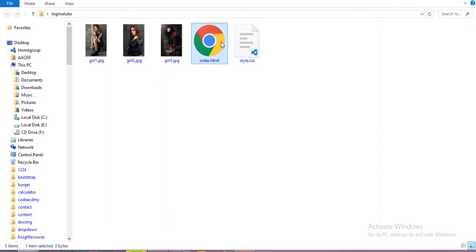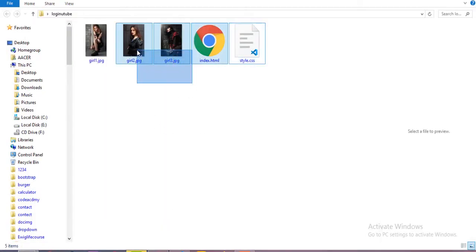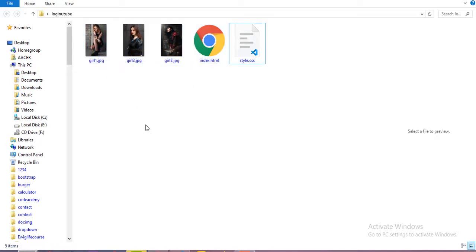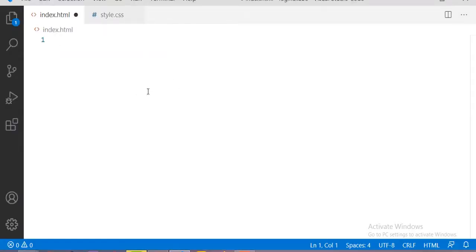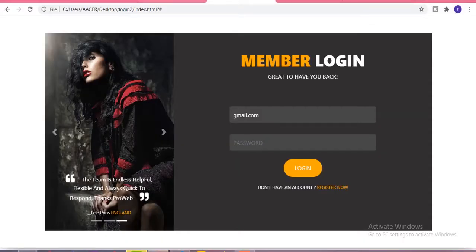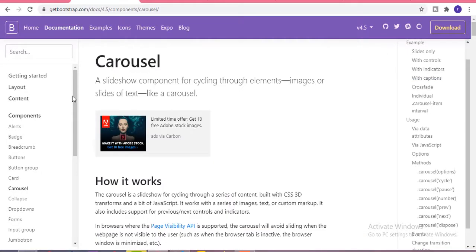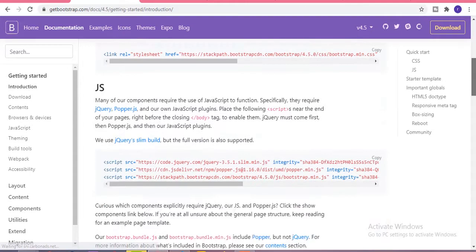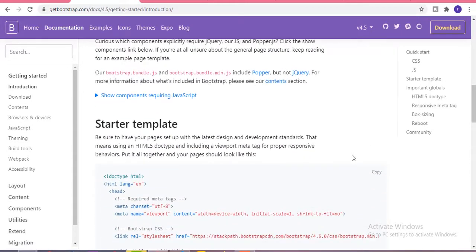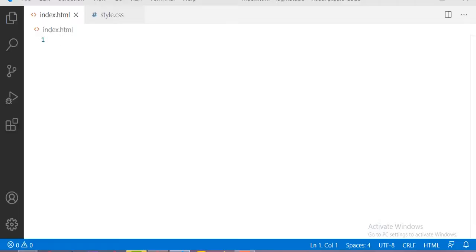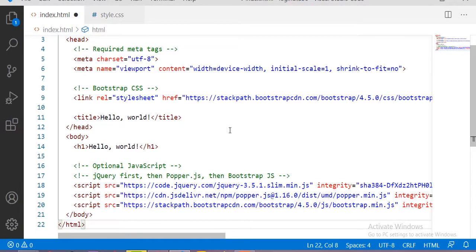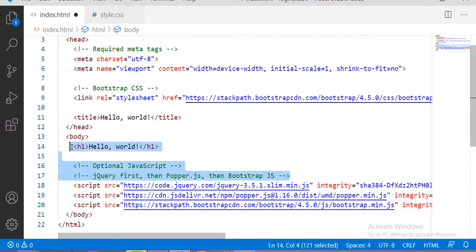Let's get started. First of all we have two files — one for HTML and one for CSS — and some images used for our slider. Before starting with Bootstrap, you have to copy the Bootstrap starter template from the getbootstrap website, paste it in your HTML file, and remove the unwanted content.